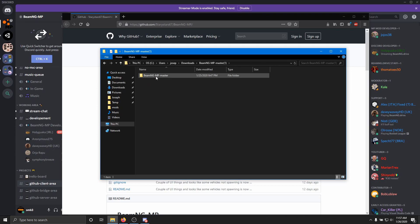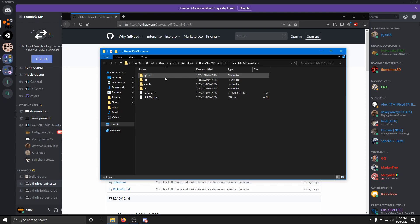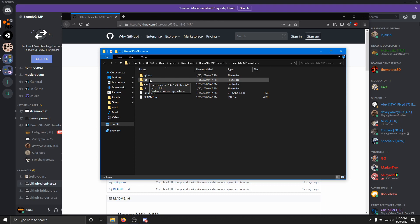Double click, go into here to where it says BeamNG-MP-master, and then you'll have these files here. You want to hold down control on your keyboard if you're on Windows, which you have to be on Windows to play BeamNG Drive. I think you can do it on Linux as well, I'm not sure, but anyway.